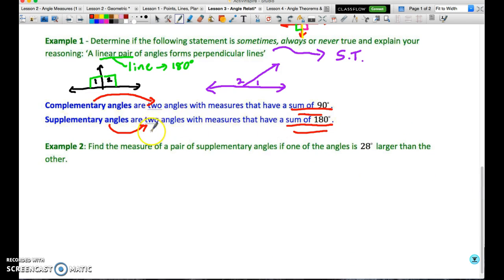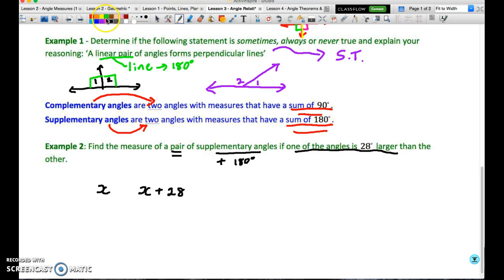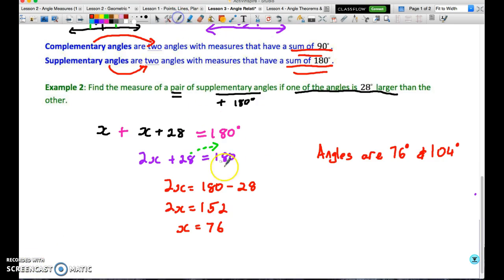Here's an example: find the measure of a pair of supplementary angles where one angle is 28 degrees larger than the other. Supplementary means the angles add up to 180 degrees. Calling the first angle X, the second angle is X plus 28. Setting up the equation: X plus (X plus 28) equals 180. Solving gives X equals 76, so the two angles are 76 degrees and 104 degrees. Adding them confirms they equal 180.